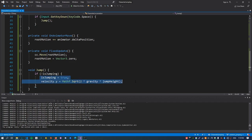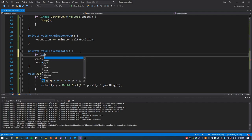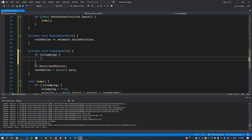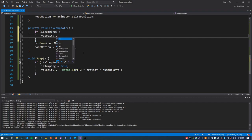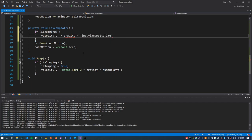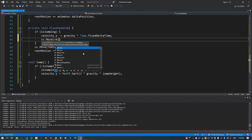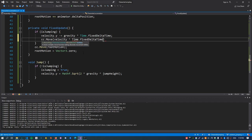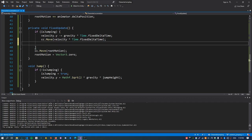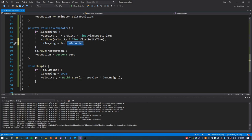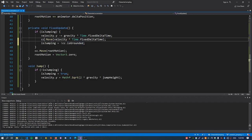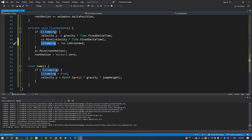Inside fixed update, split into two paths: one for when the character is jumping, and one for when it's grounded. When jumping, reduce the Y velocity by gravity times Time.fixedDeltaTime, then move the character controller by integrating velocity times Time.fixedDeltaTime. When the character hits the ground, set isJumping using cc.isGrounded. It's best to check isGrounded immediately after calling cc.Move. That sets isJumping to false when we land.